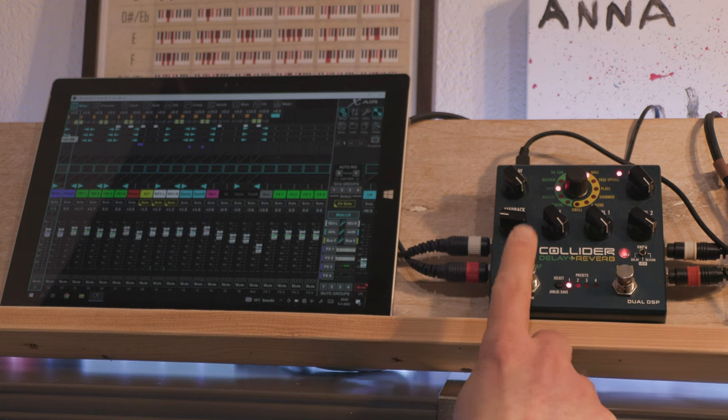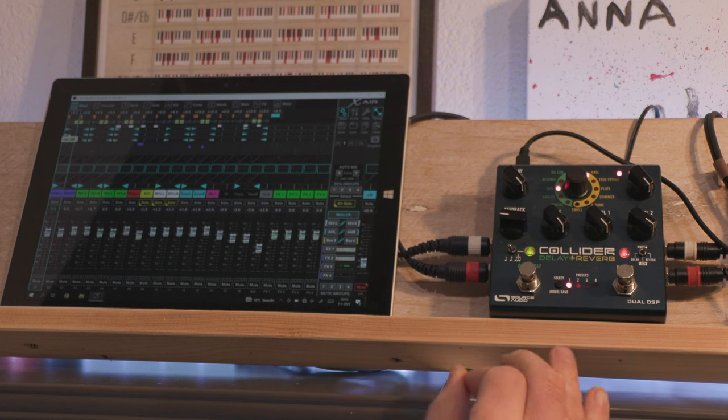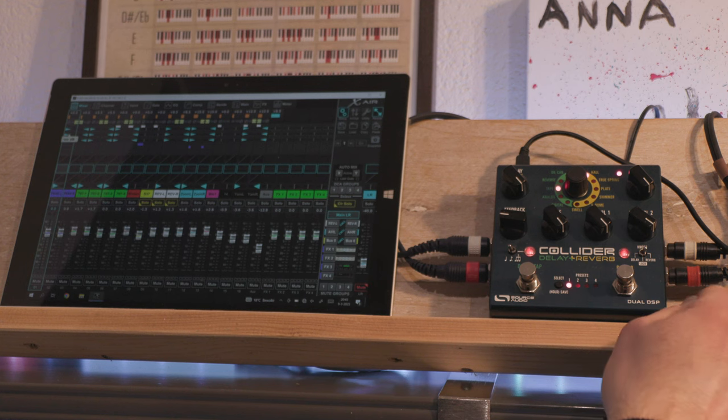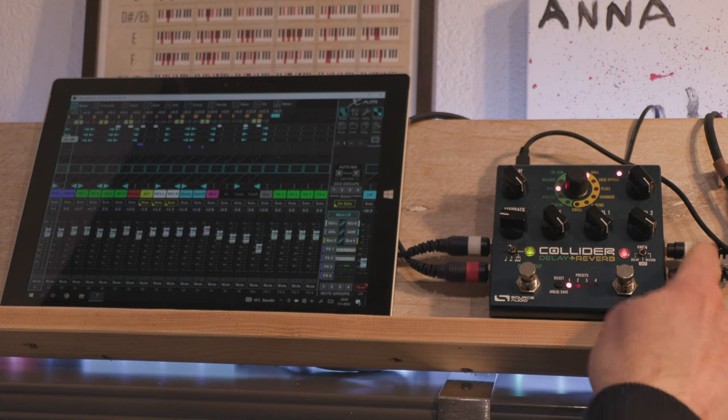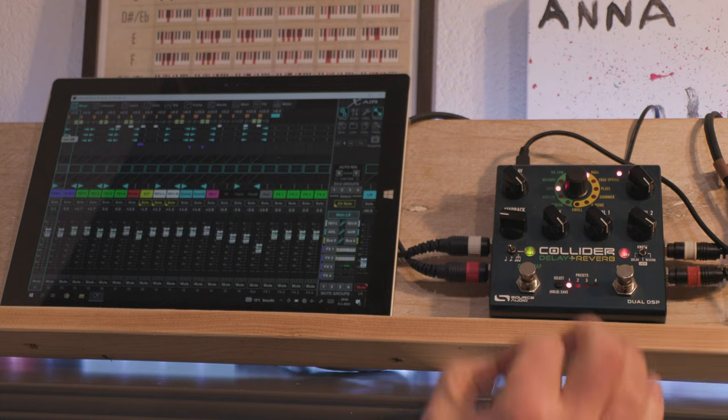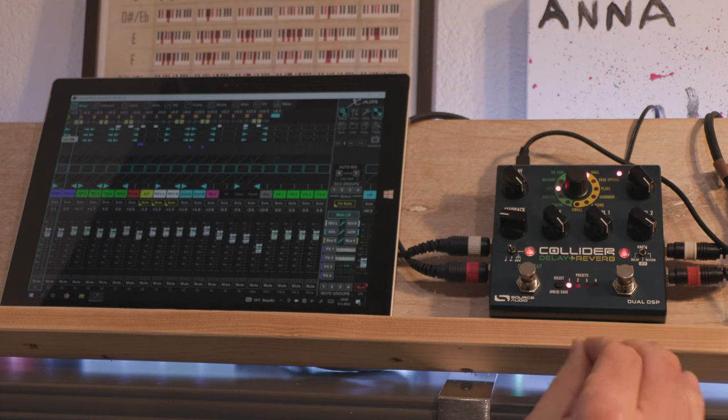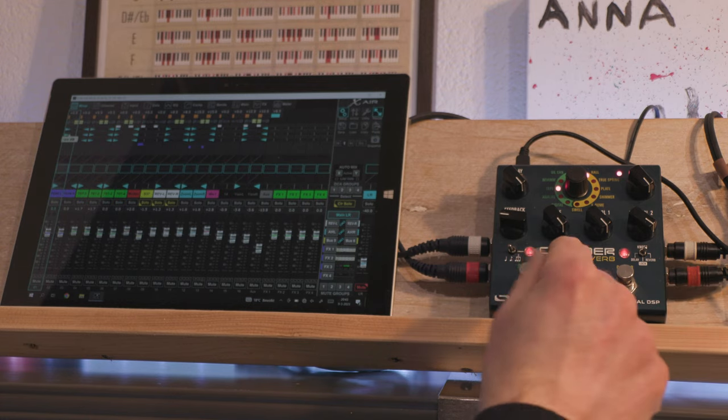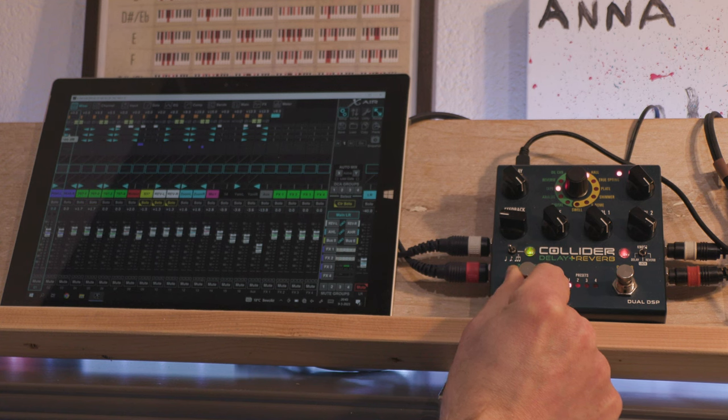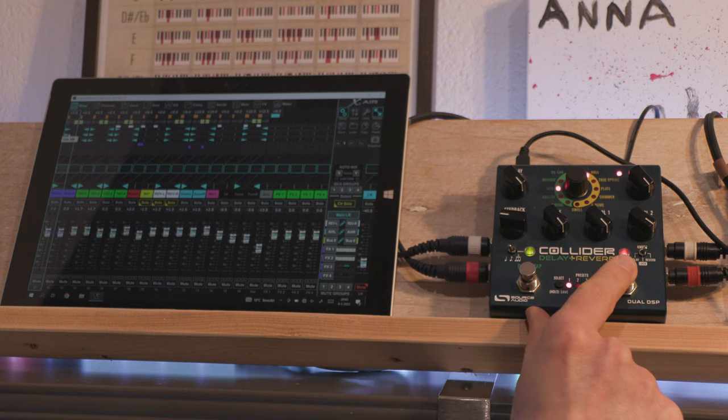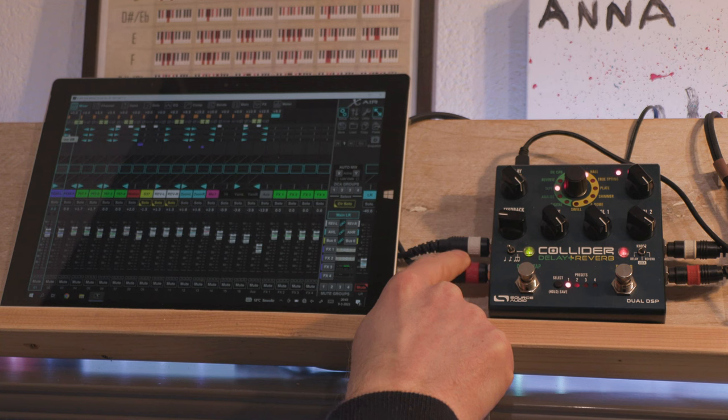What I would like for Source Audio is to have a look at a way to have the cascade mode and the Kill Dry switch work together, so that cascade mode still allows dry signal to flow between these two engines but not out of the pedal itself.